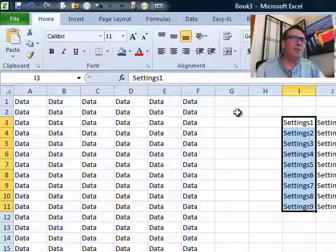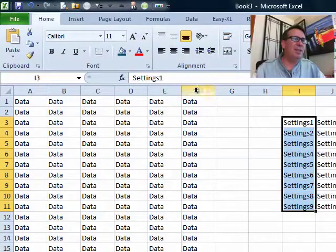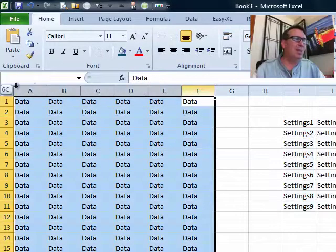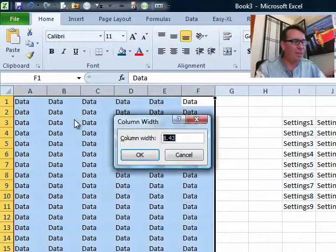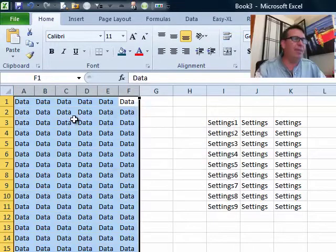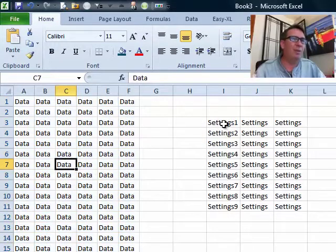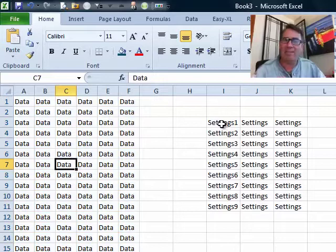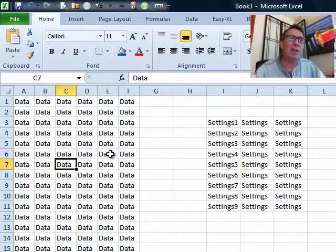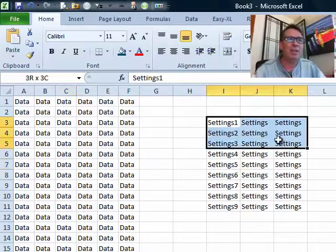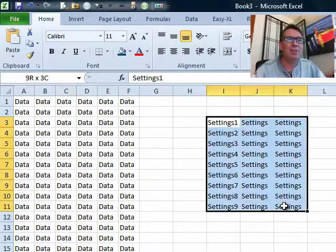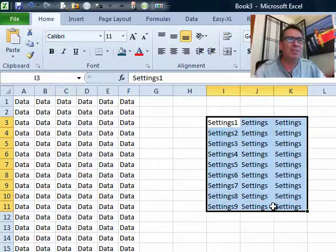Hey, welcome back to the MrExcel netcast, I'm Bill Jelen. Here's a problem that I've been dealing with recently. I have a report that I produced for someone. They have all their data over here, and then way off to the right-hand side, I have saved some settings so I can remember how we calculated this report. I just don't want anyone causing any problems with these settings.